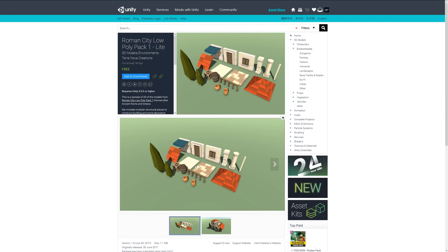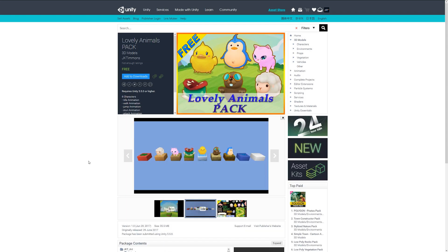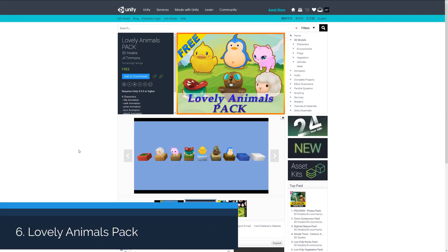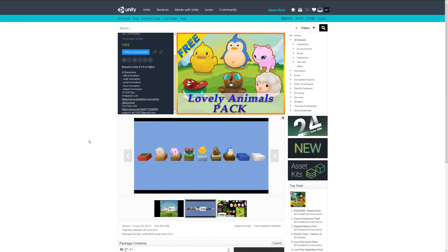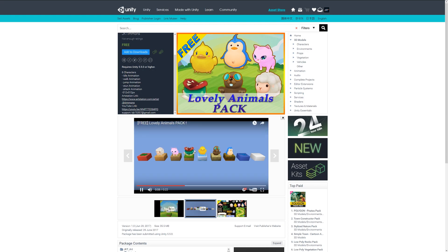Number six is the Lovely Animals Pack, and this is a pack of six characters with various amounts of animations including idle, walk, jump, stun, and attack, with fairly low resolution textures which look quite nice and a sort of cutesy style.